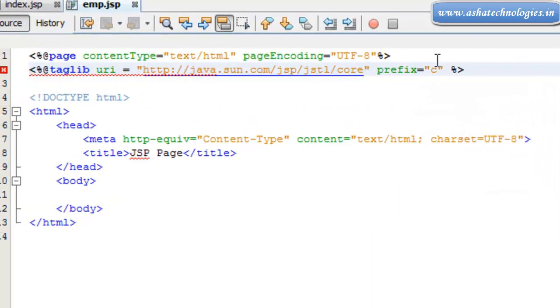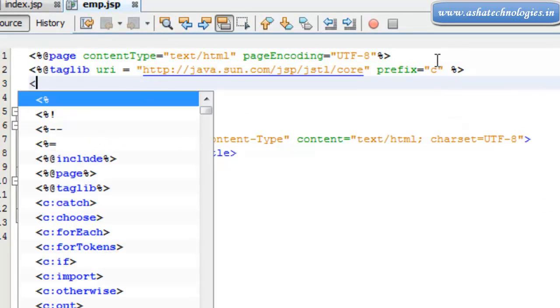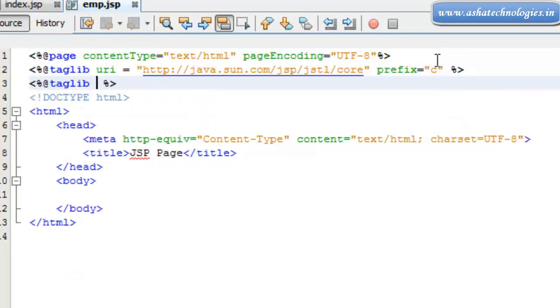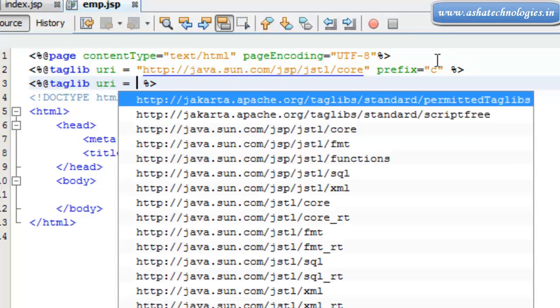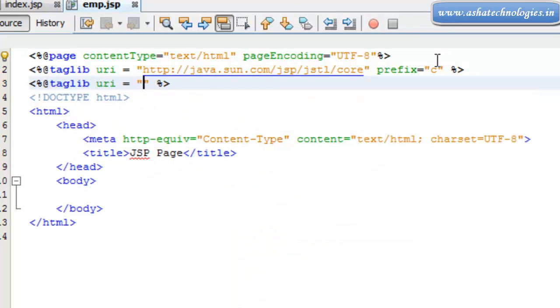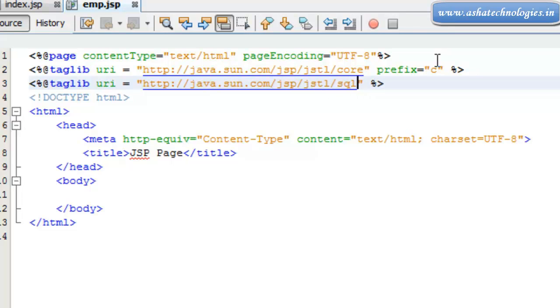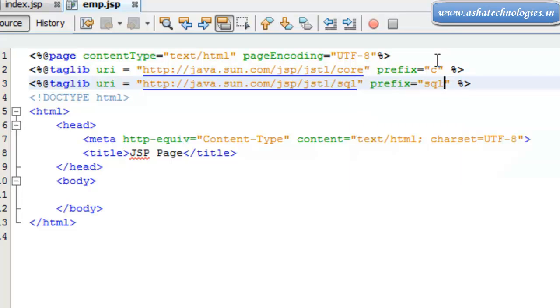And the next thing is again the tag library URI equals to HTTP colon forward slash java.sun.com slash JSP slash JSTL slash SQL and its prefix is supposed to be SQL itself. So these are the tag libraries which are used to work with the JSTL SQL and JSTL core tags as well.